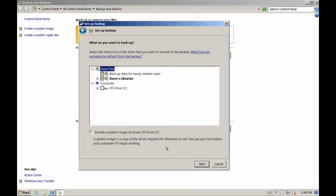One last piece of housekeeping is the difference between file backups and system image. In Windows 7 backup, you have the option to do both. You can choose to back up individual files and libraries — specific files and folders on the hard drive — and optionally include a system image so the computer itself can be recovered from disk failure. You can mix and match: files only, system image only, or both.